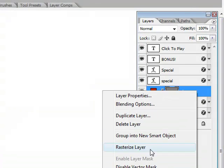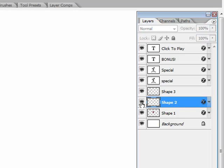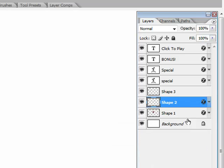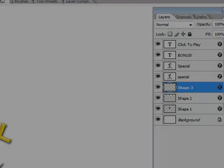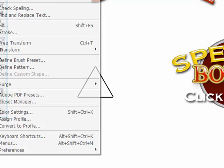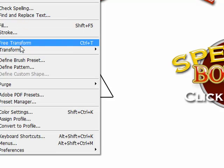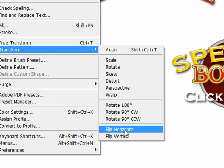Rasterize the layer. Apply the layer style — so you copy the layer style and then paste the layer style. And you can go edit, transform, flip horizontal.